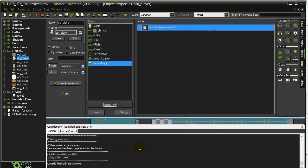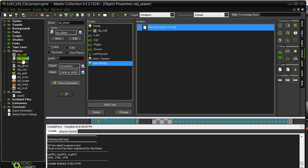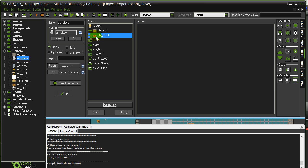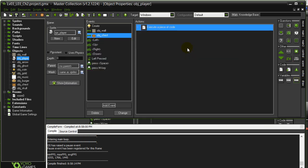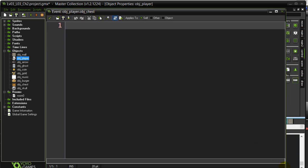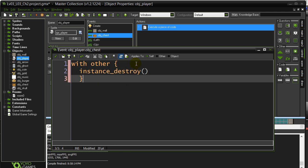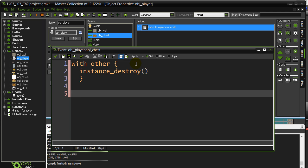Second part of the challenge: when the player goes over the chest — so player collides with the chest — we want to get rid of the chest and randomly decide whether to leave behind a coin or leave behind some gold, with a little more chance of coin. We've collided with the chest, so let's destroy it with other instance destroy. Then we want to make coin or make gold. Since this one's going to have odds to it, just pick a larger range: num equals irandom_range 1 to 100.